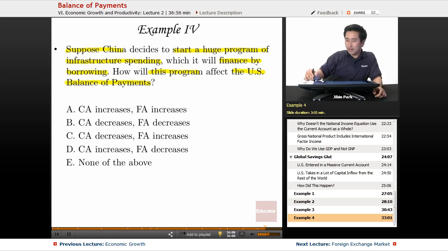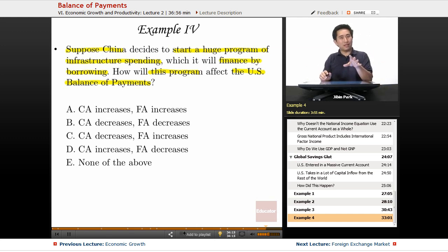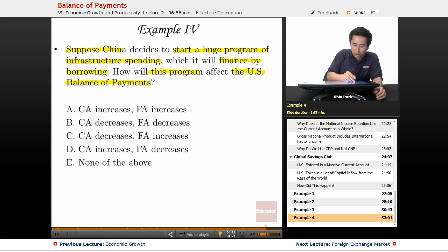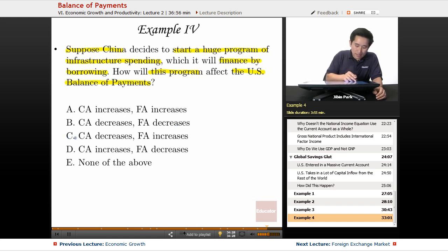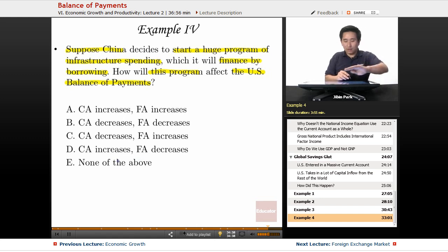Let's take a look at this, not only from an economic perspective but from a test-taking strategy perspective. So: A — current account increases, financial account increases; B — current account decreases, financial account decreases; C — current account decreases, financial account increases; D — current account increases, financial account decreases; or E — none of the above.